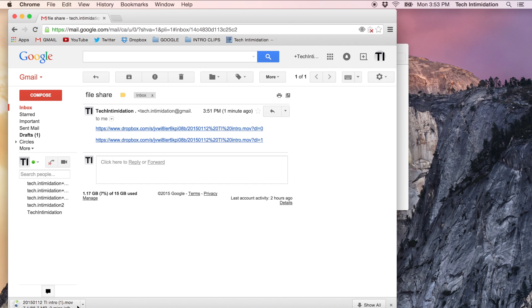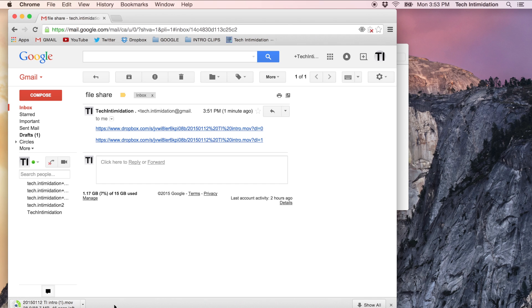But that eliminates all those other things that could potentially confuse or get in the way of your person just downloading the file that you wanted to share with them. And all we had to do was change the zero at the end, DL equals zero, change the zero to a one, DL equals one at the very end of the link right here.